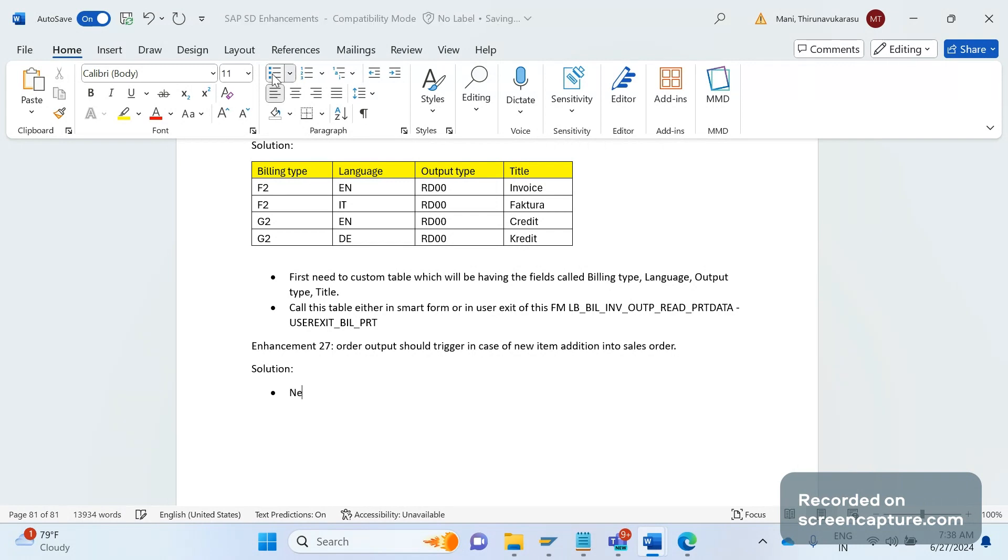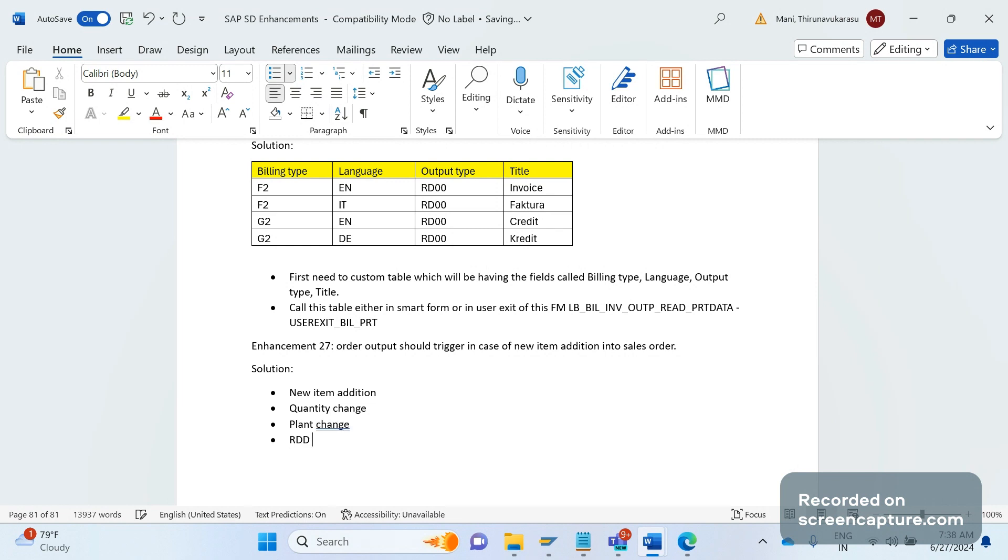Like a new item addition, quantity change, plant change, already change - any changes. Based on the requirement, if this change has been done at the order level, in those cases they want to receive one more output type on the order level, whether it might be an IDOC output type, email output type, print output, or anything. They want to get one more output type. Now let's see how to achieve this.